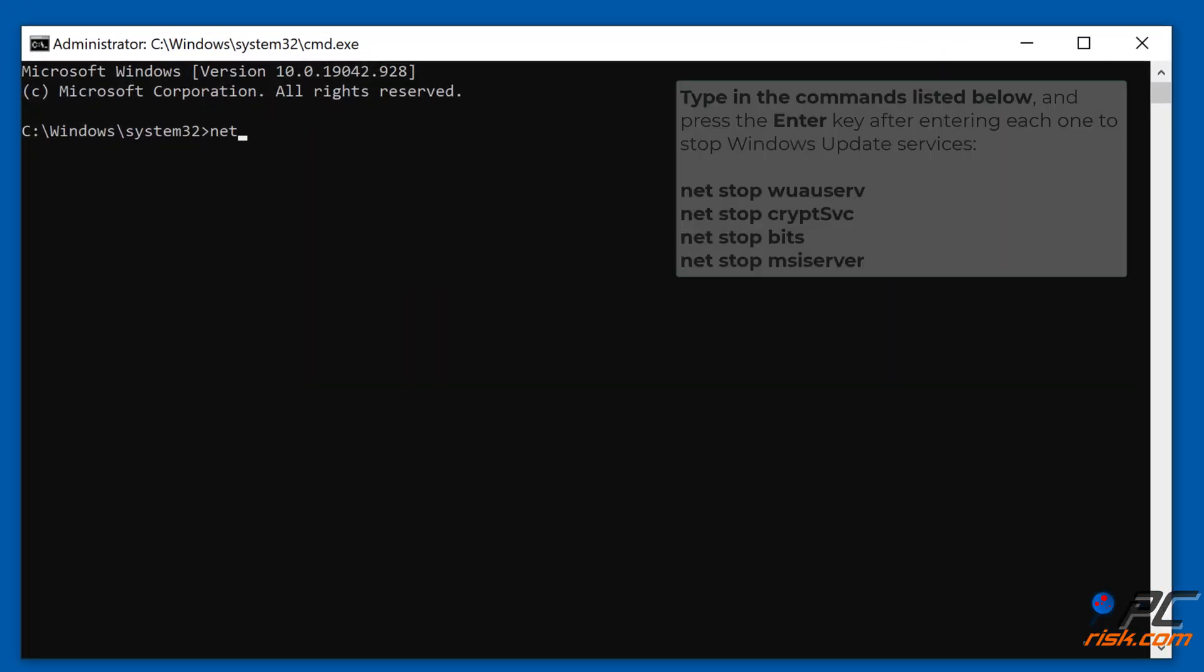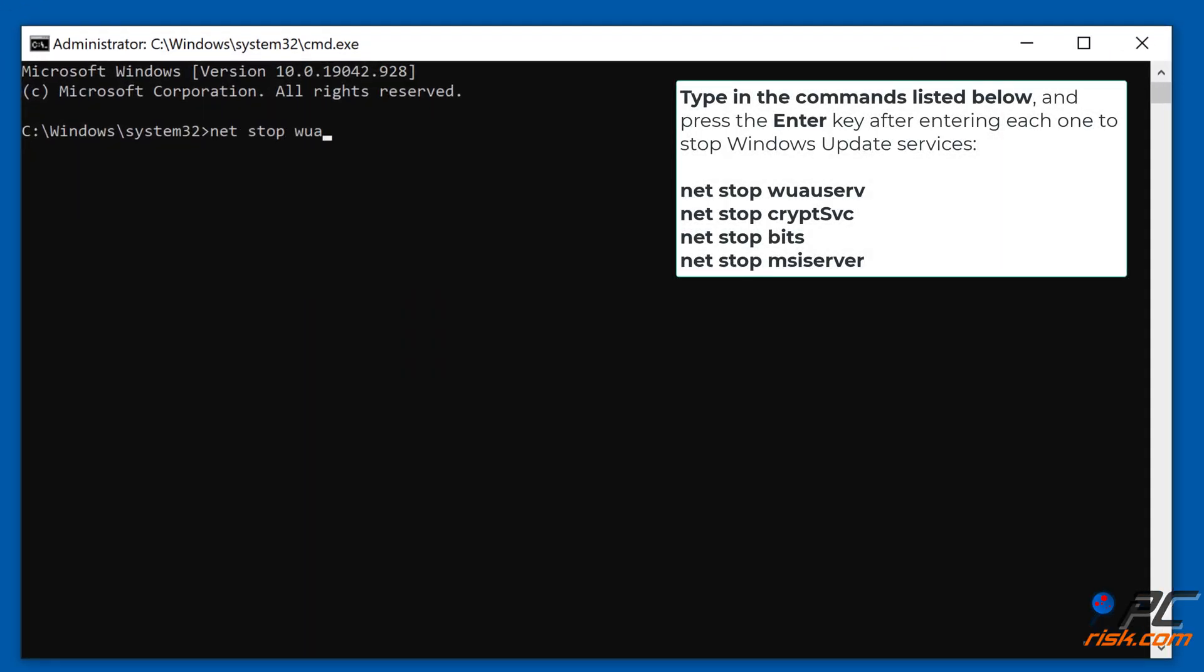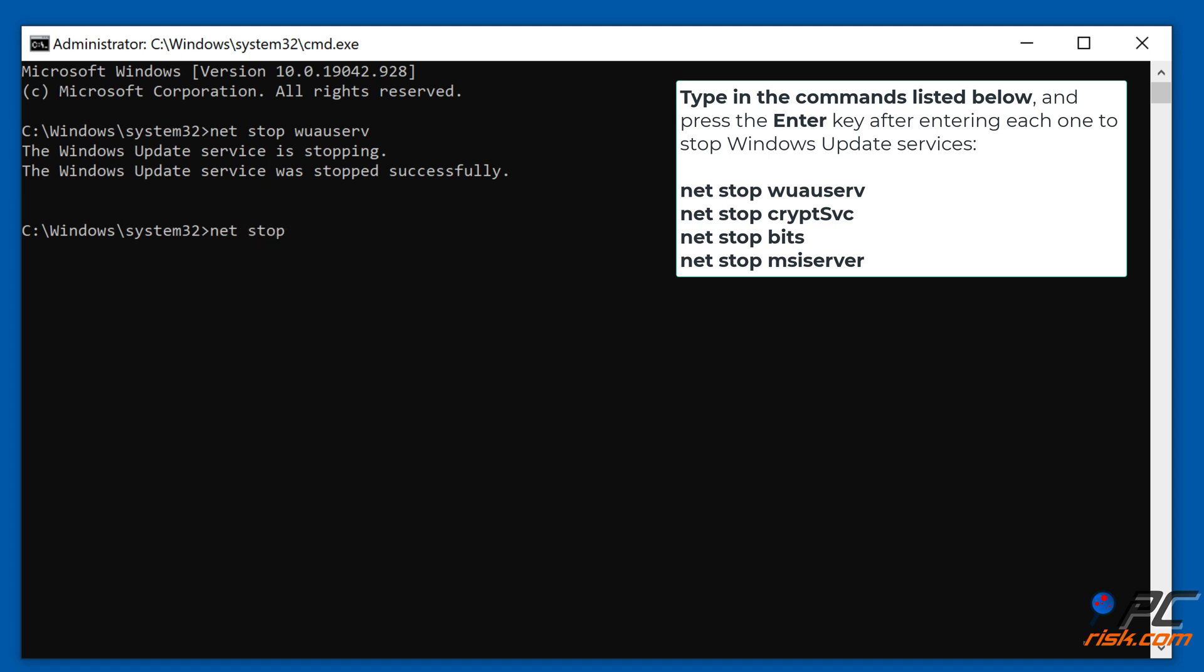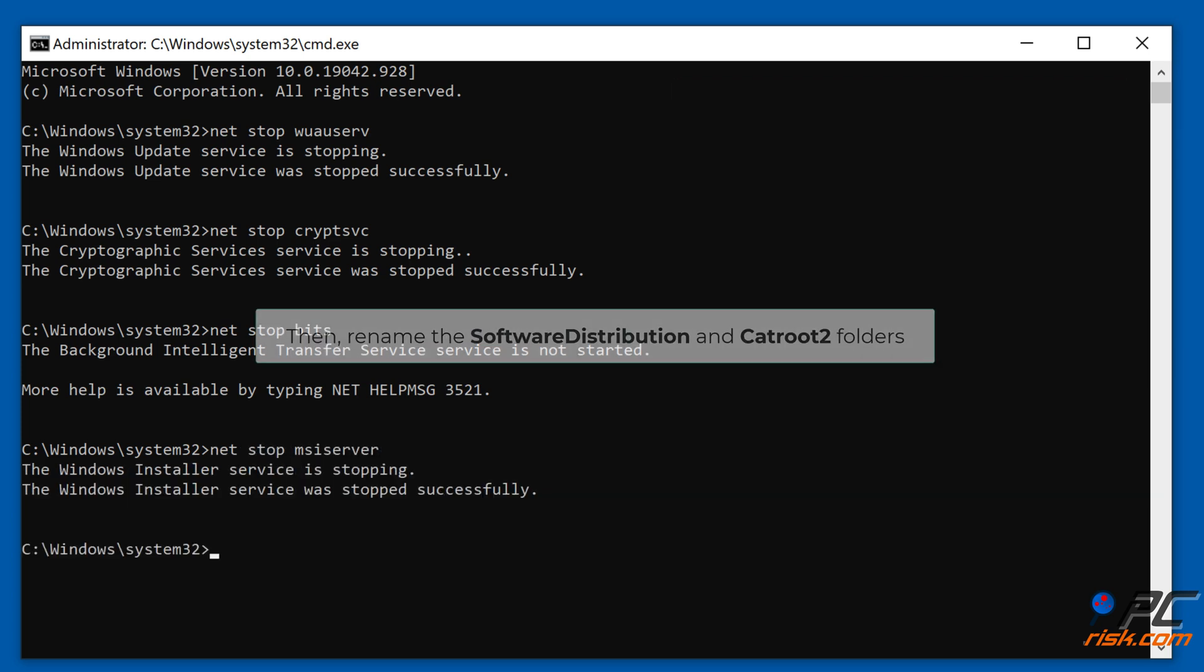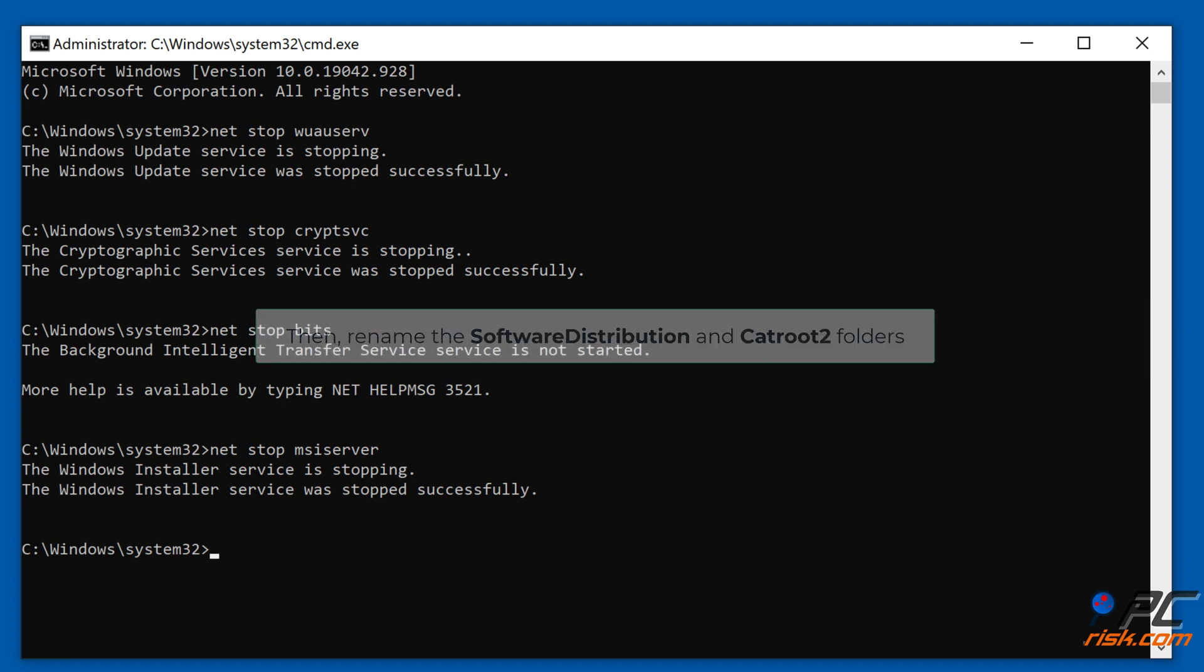Type in the commands shown on the screen and press the Enter key after entering each one to stop Windows Update Services. You can copy these commands from our article linked in the video description. Then, rename the Software Distribution and CatRoot 2 folders.